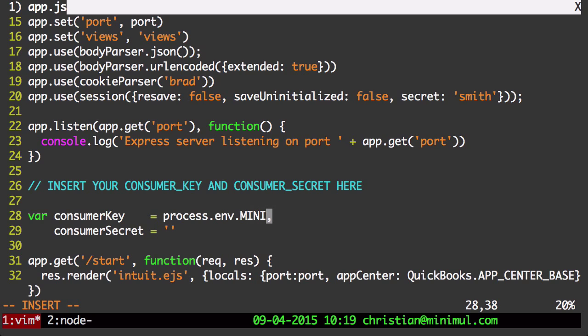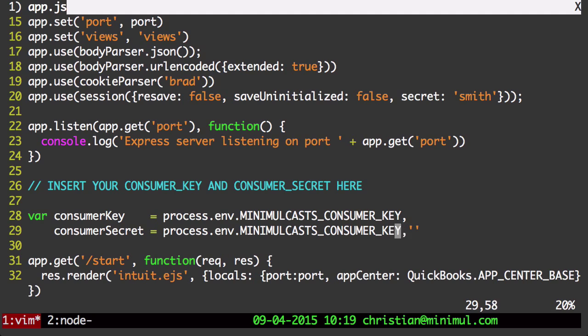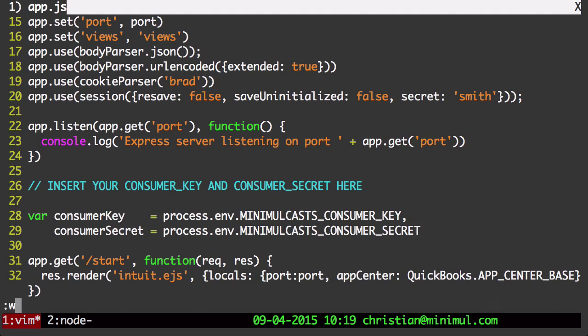I'm going to use some kind of best practices here. Mine is called minimalCas. Consumer key and secret.